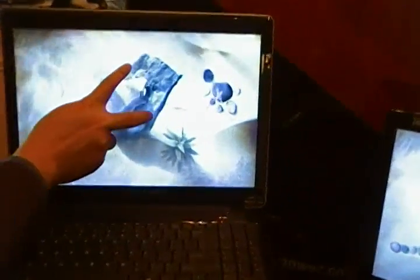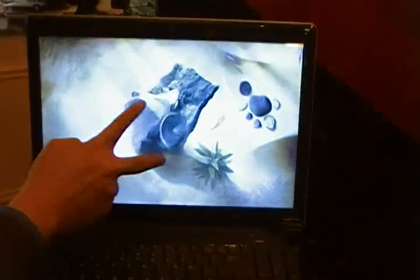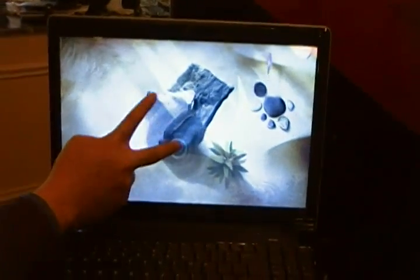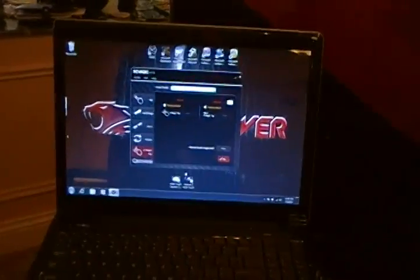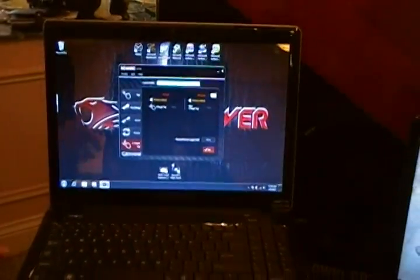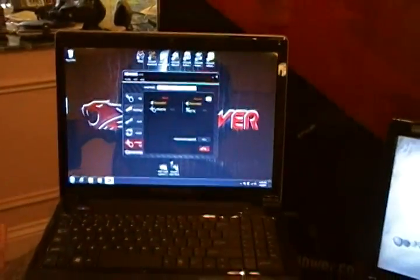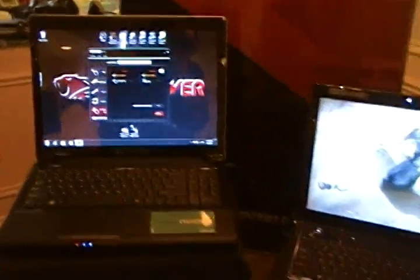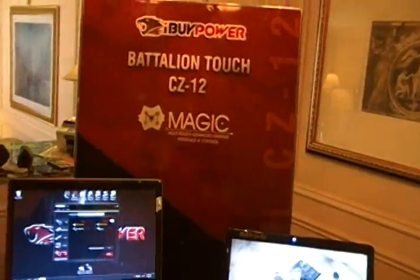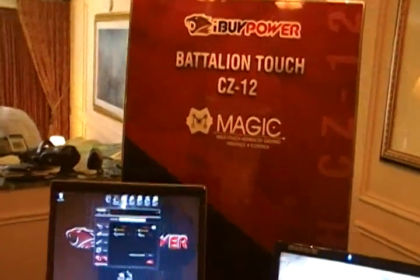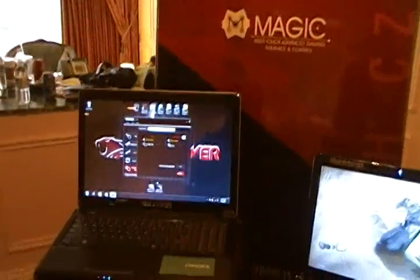It's got multiple touch points — you can see it there. It also includes MAGIC: a multi-touch advanced gaming interface and control.